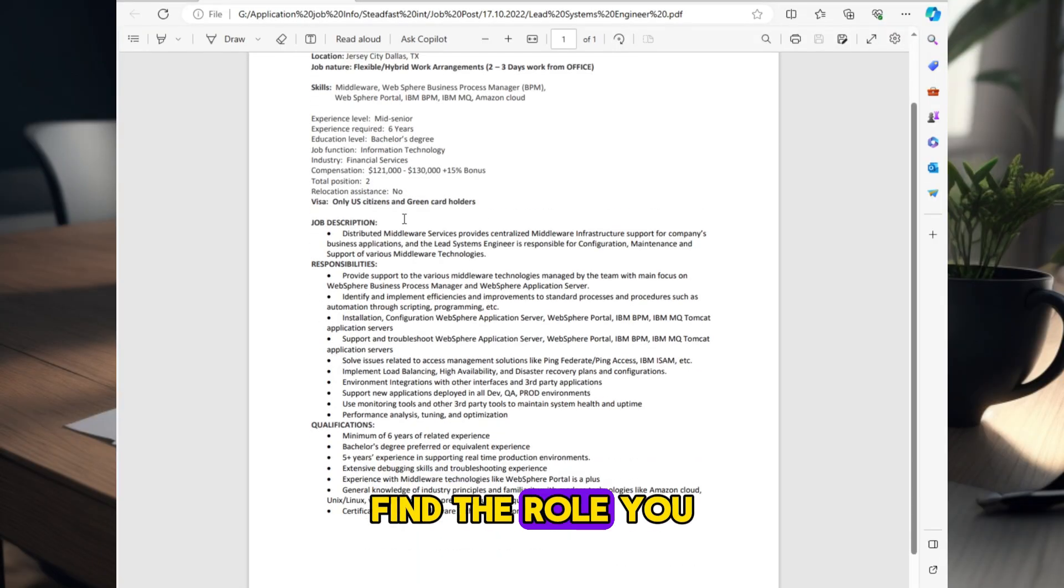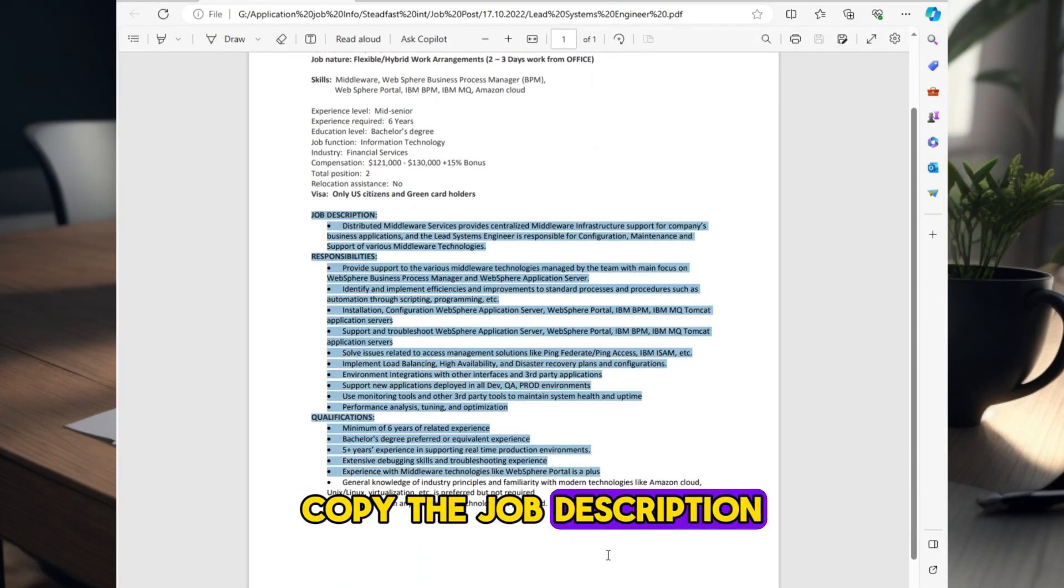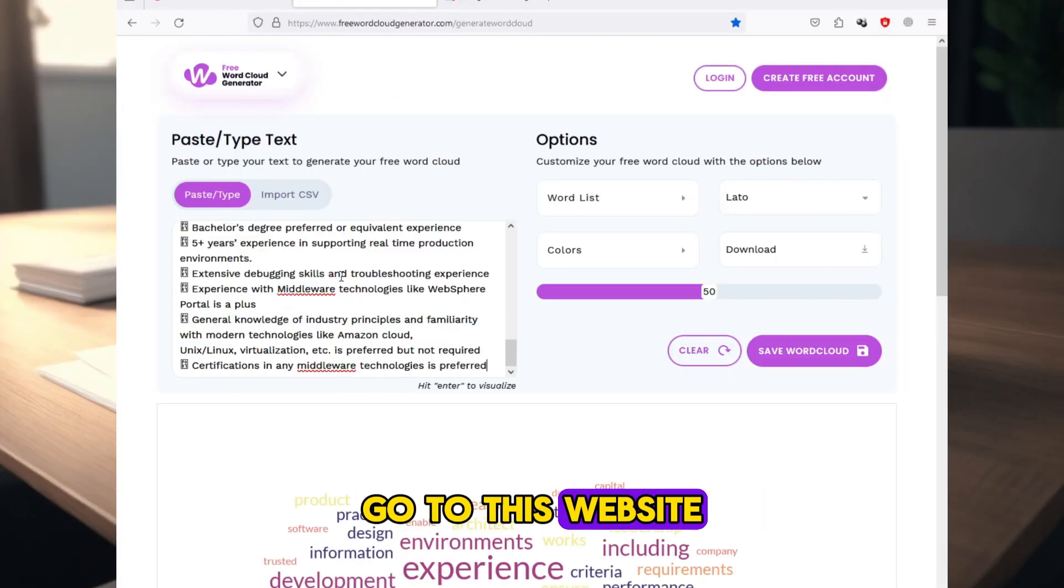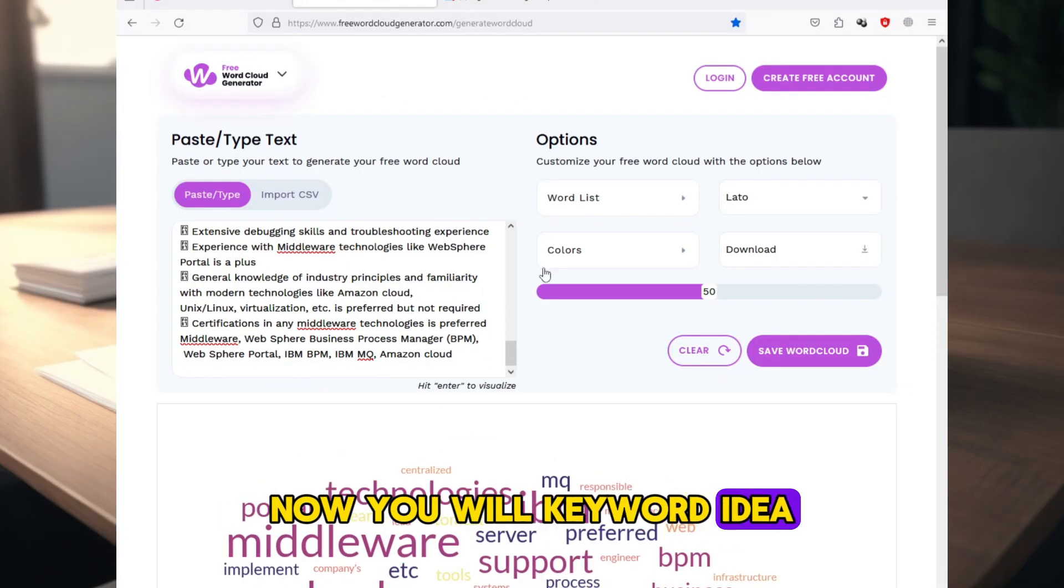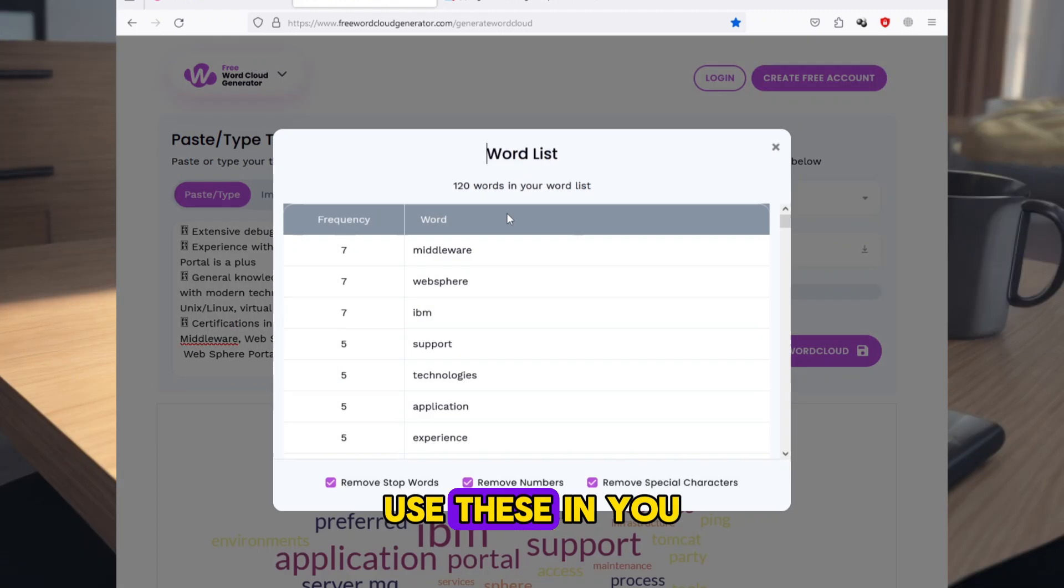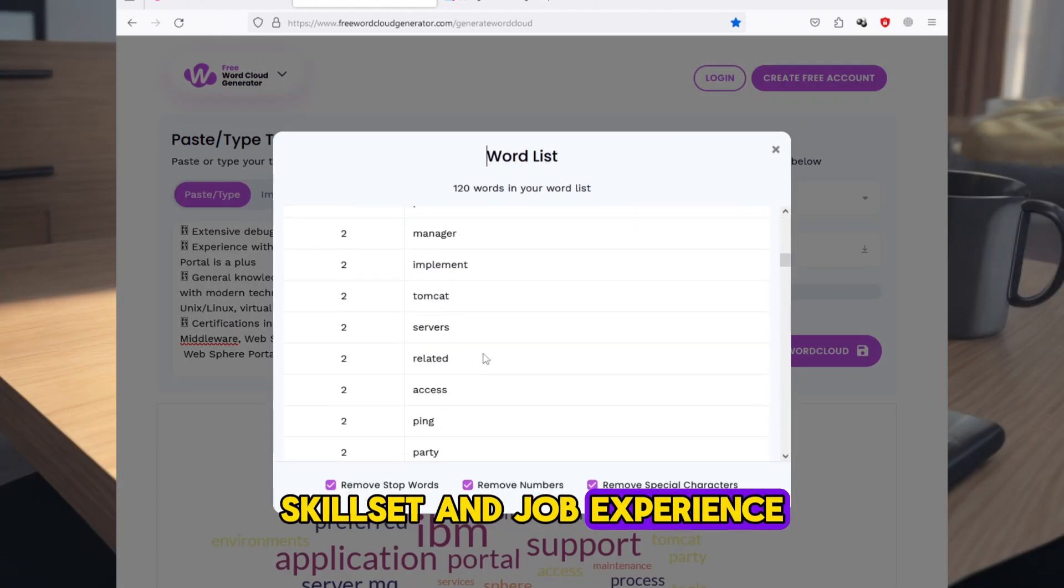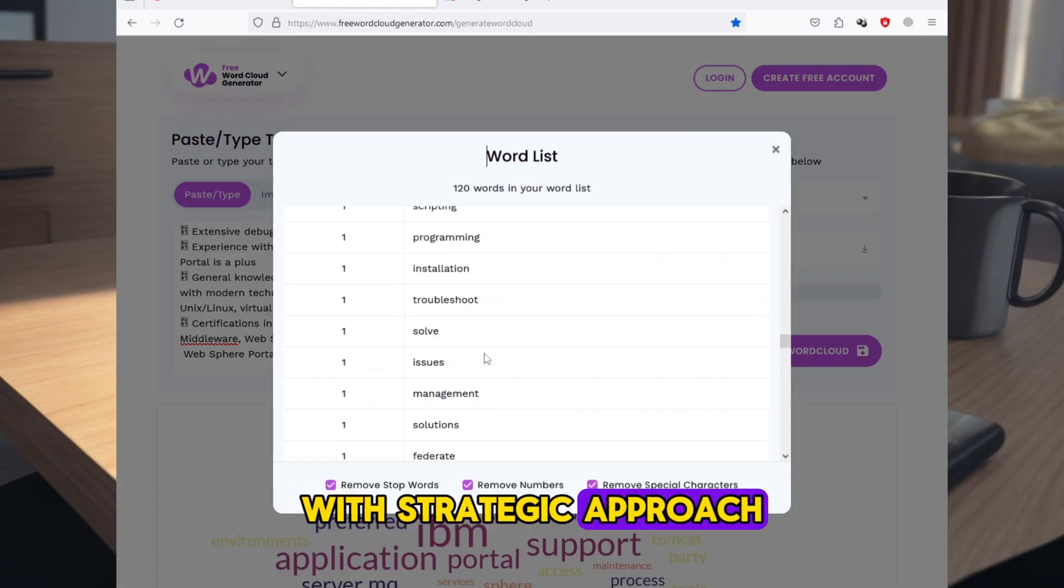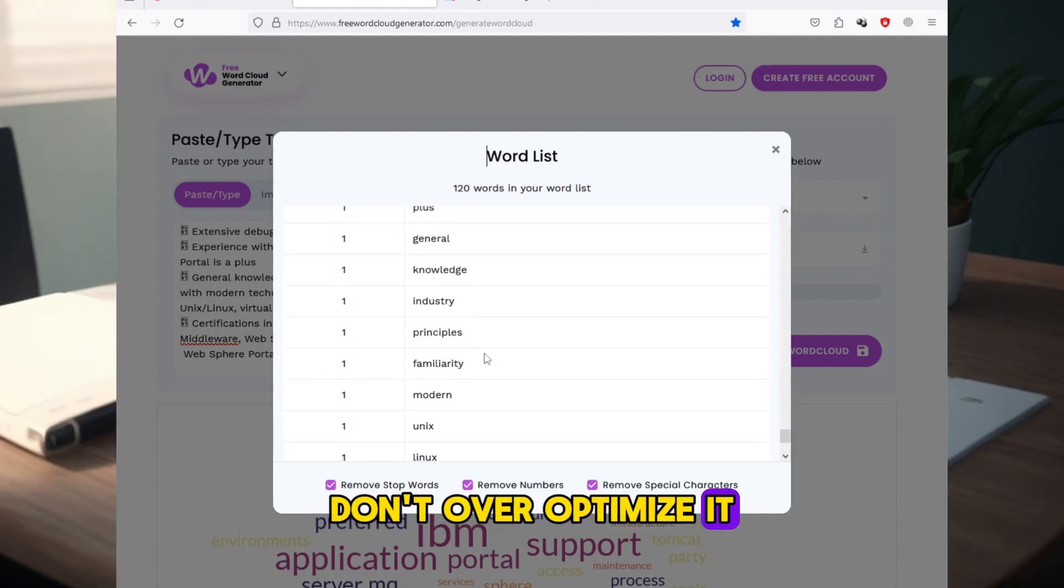Find the role you want to apply, copy the job description, go to this website, post the job description here. Now you will get keyword ideas. Use these in your skillset and job experience and summary with strategic approach. Don't over-optimize it.